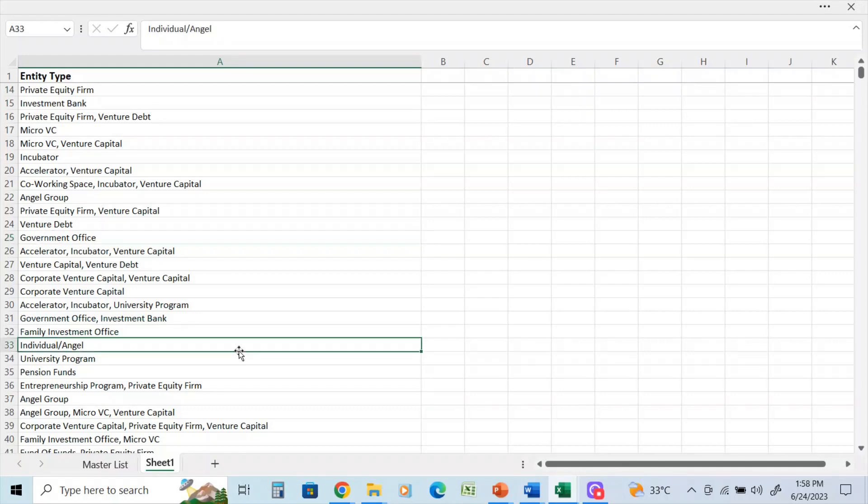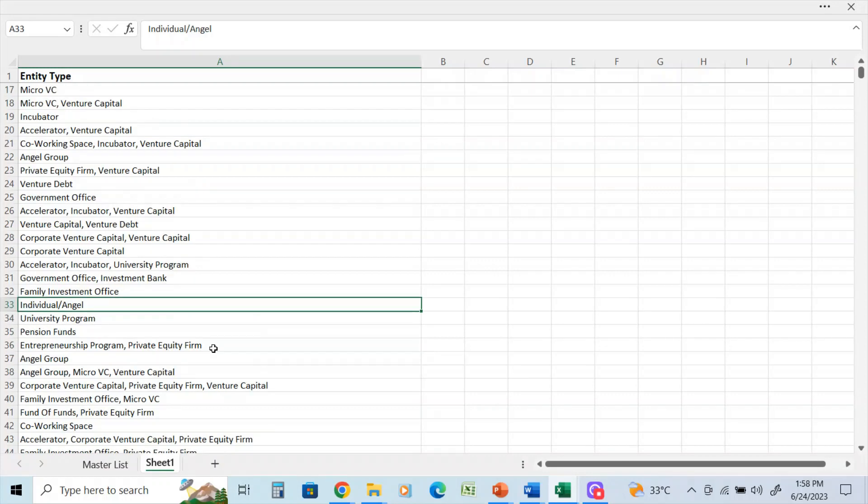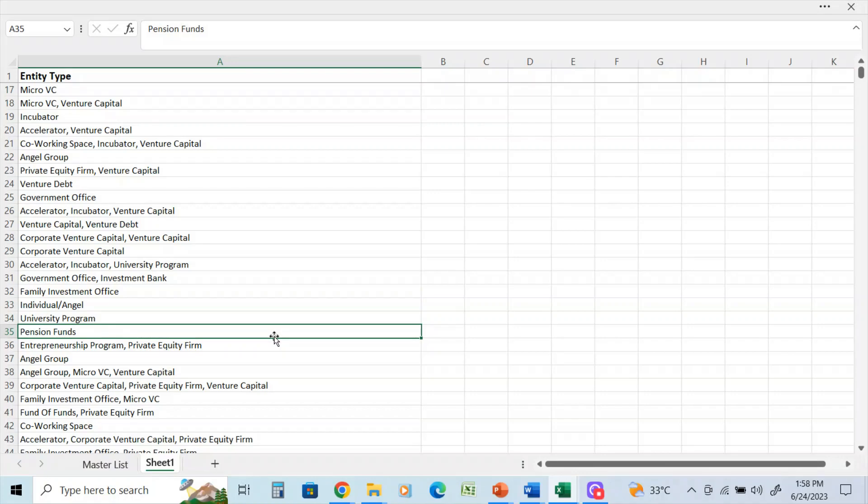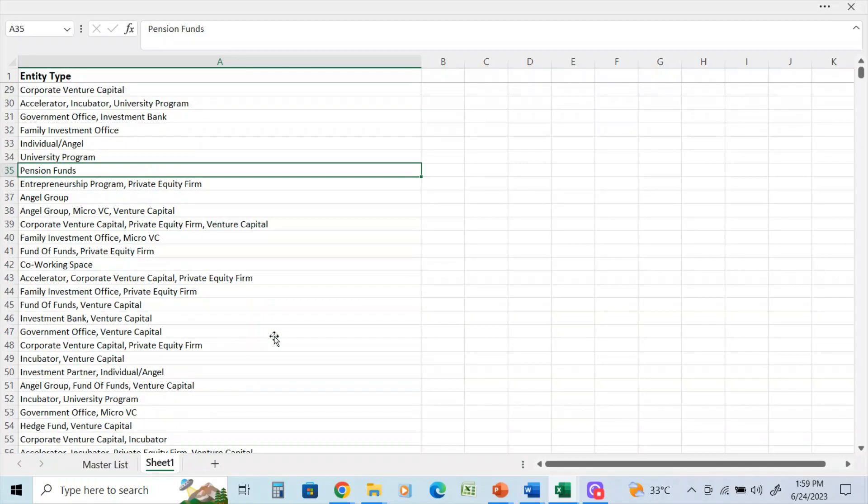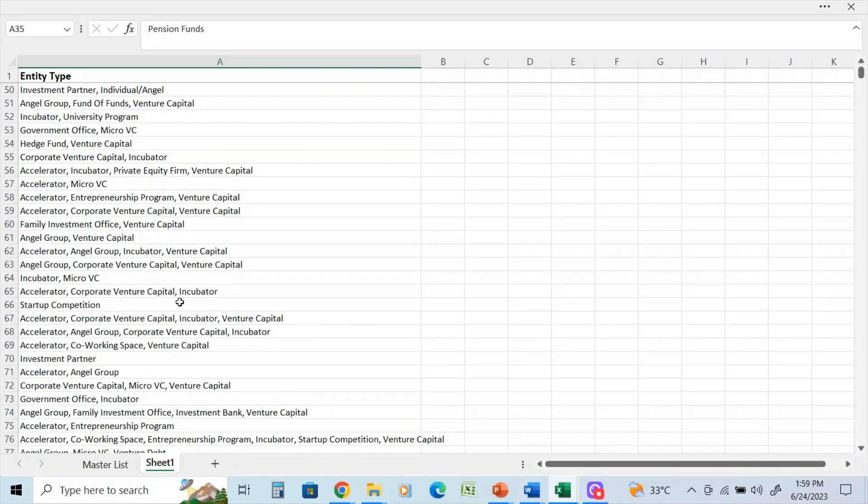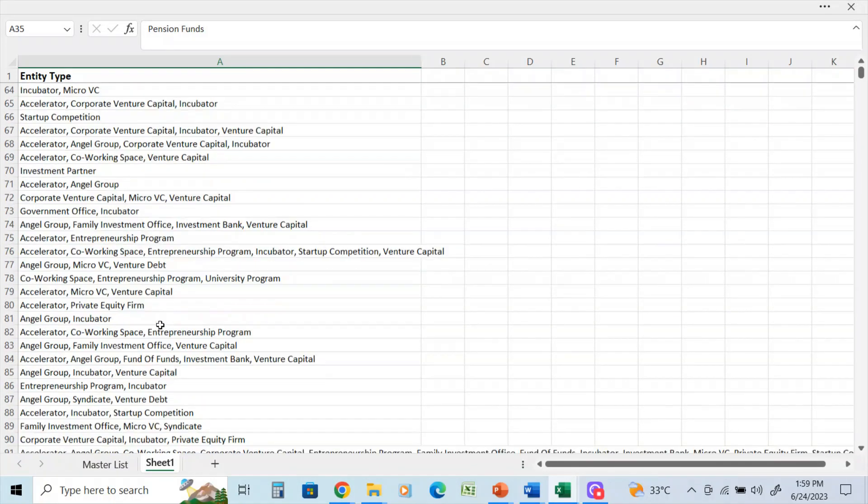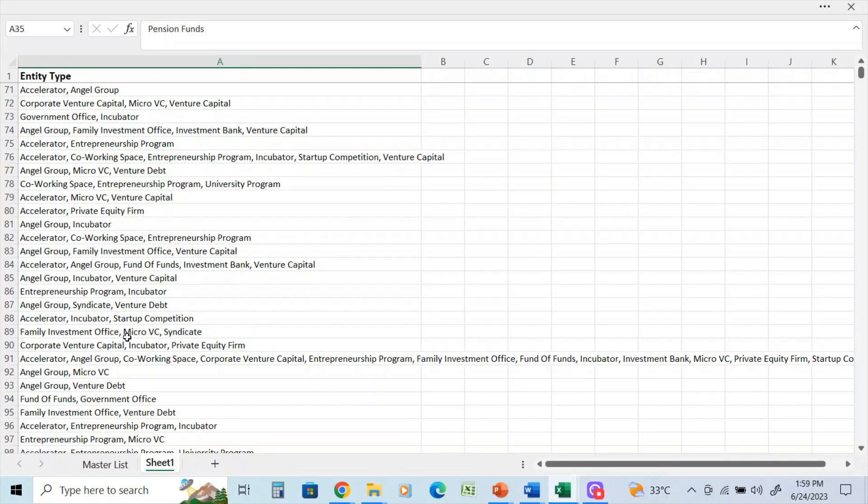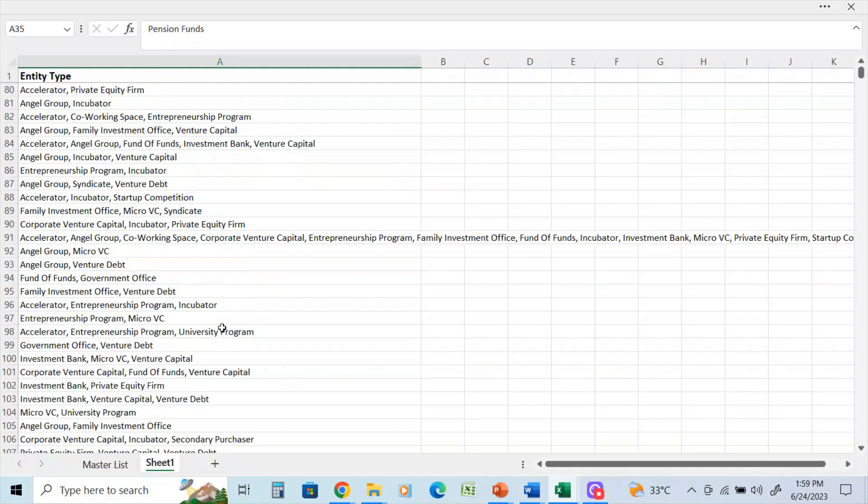Angel groups—one of the most popular groups of databases for people looking to raise under $250,000—venture debt, government offices. This database has everything that you need if you're looking to raise cash or if you're in the money management business. A lot of individual angel investors in this, about 25,000 to 30,000 of them, pension funds. There's about 400 different categories, and some of them are combined.